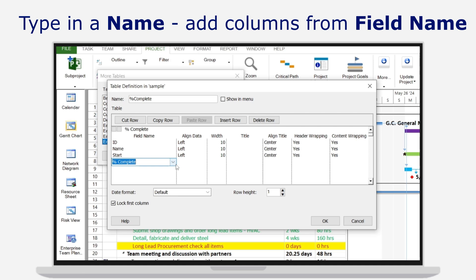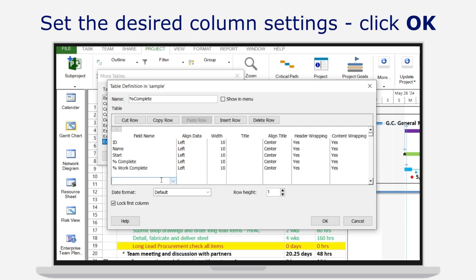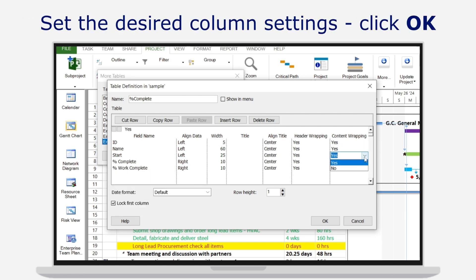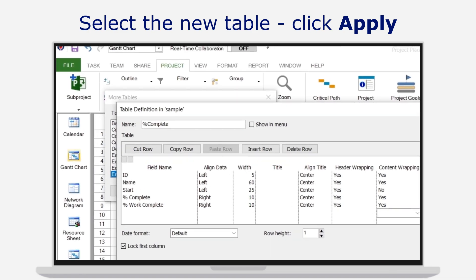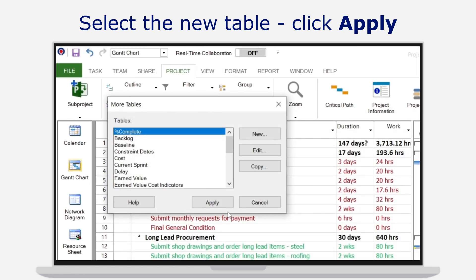Once you've defined your columns and set the desired column settings, click OK and your new table will be available for use by selecting it and clicking Apply.